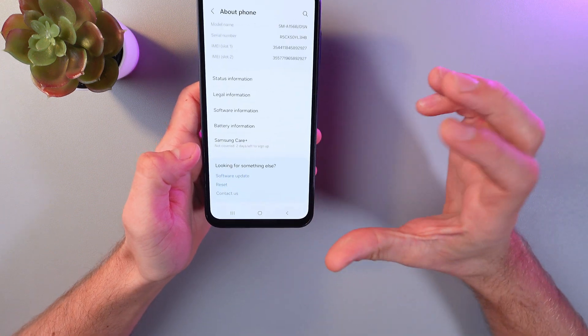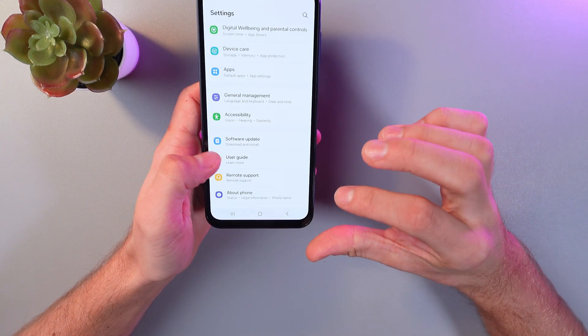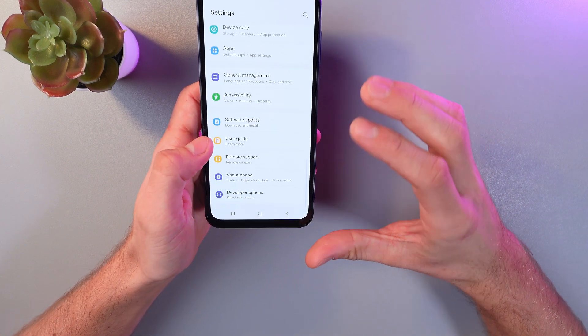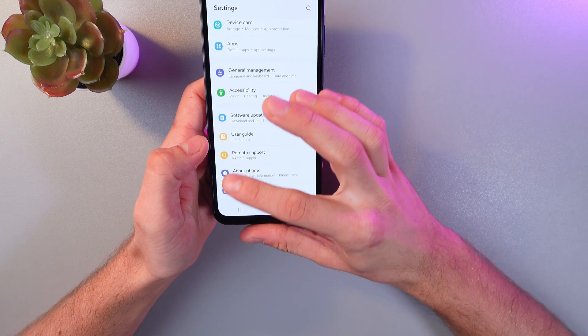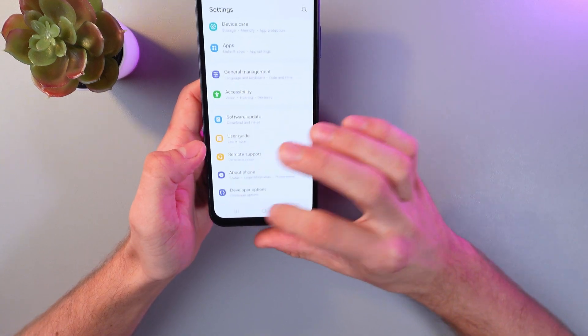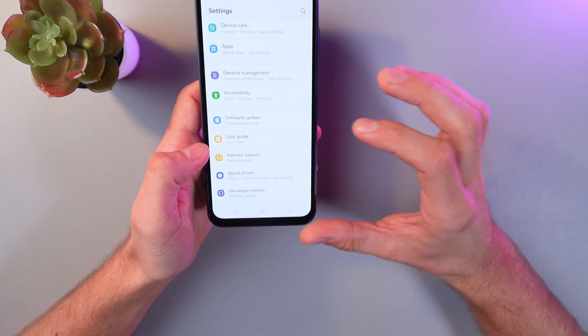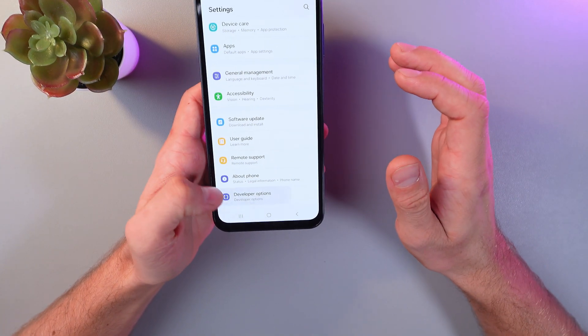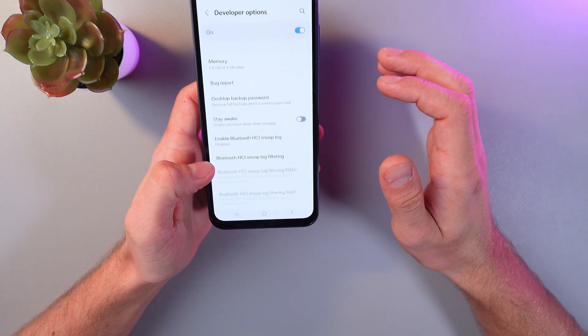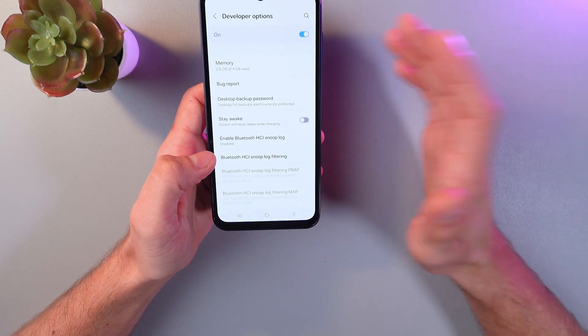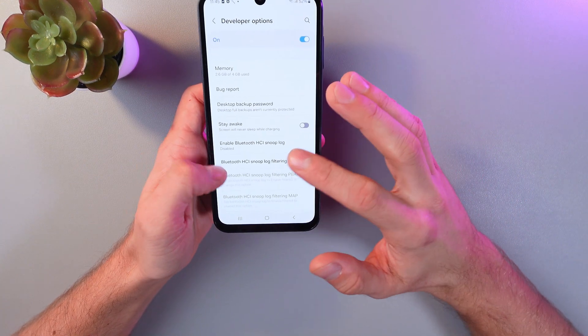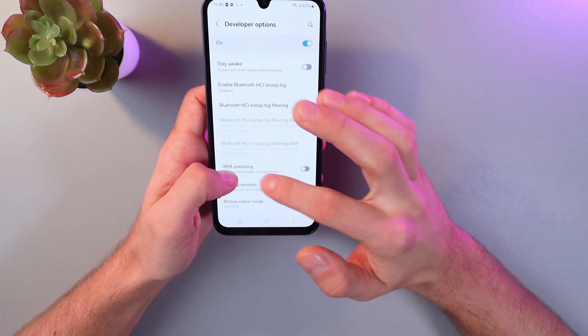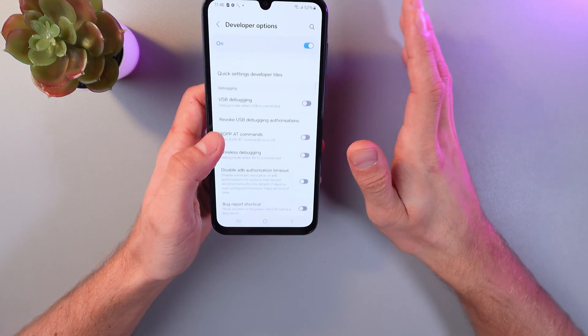Now let's go back. Let's go back one more time, and now under the About Phone section, we'll find the Developer Options section. Tap on it, and now we're inside it. Here you can find all the settings which you can adjust.